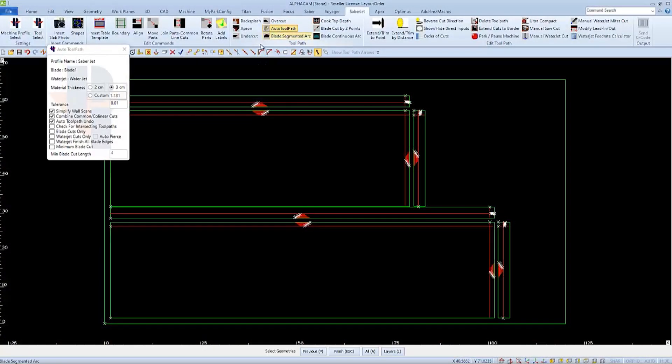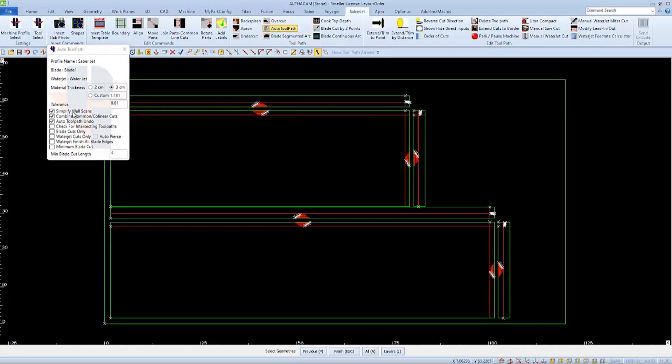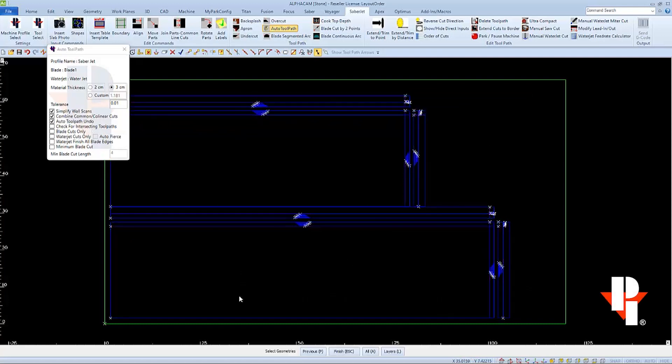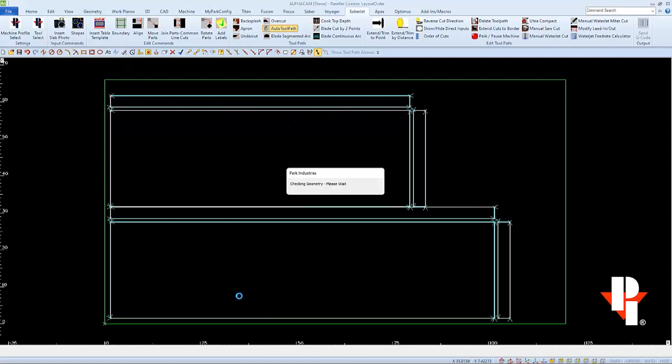So we'll start out here as normal. We'll go to our auto toolpath with our normal settings. We'll select all of our parts and we'll finish.